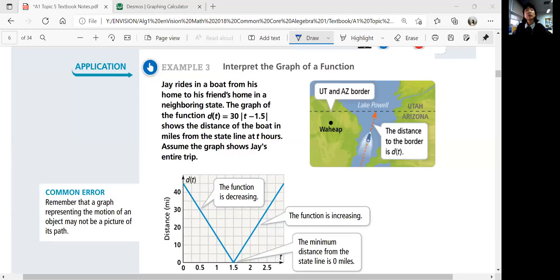You also have the number 30 multiplied outside the absolute value. That means you have a vertical stretch, because you're multiplying by a number greater than one. If you look at the graph, you'll notice that all the y values are increasing much faster.